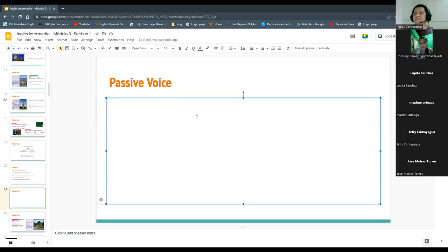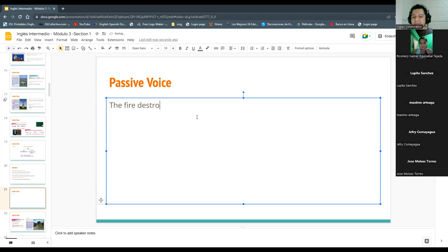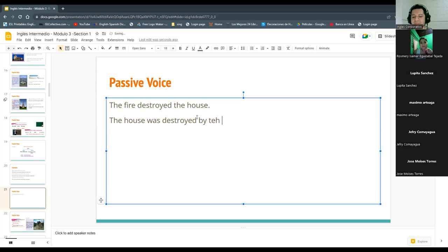The fire destroyed the house. Can you repeat? The fire — the fire destroyed the house. Destroyed the house, okay perfect. And passive? The house was destroyed by the fire. Very good, perfect! The fire destroyed the house — the doer of this action is the fire. Destroyed — perfect.